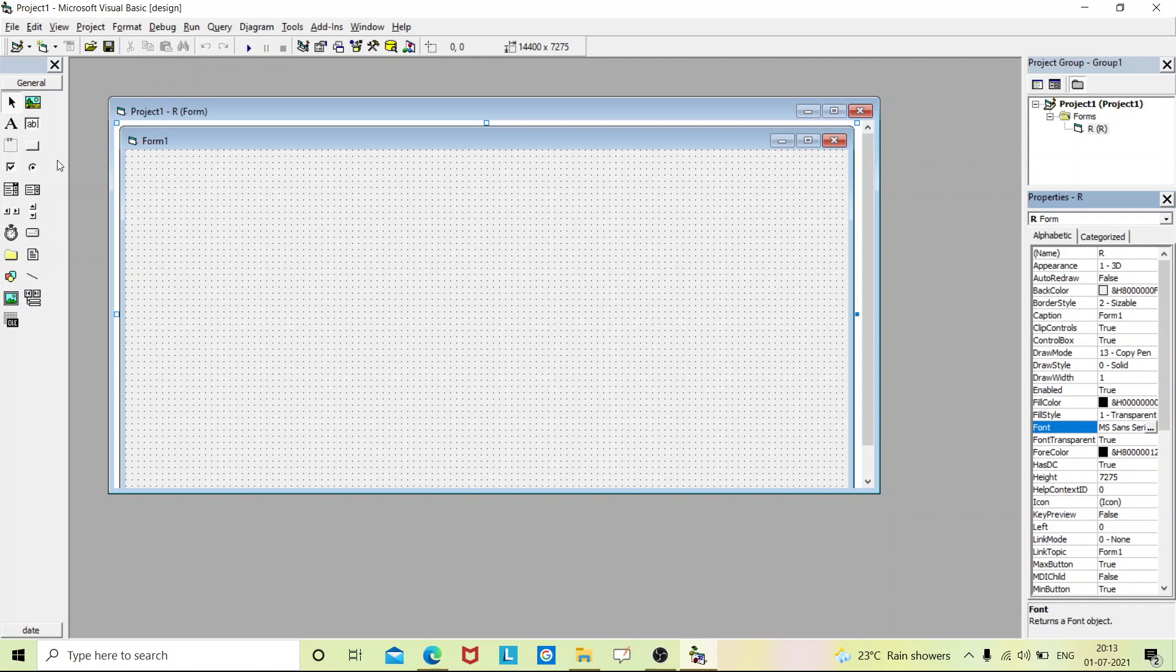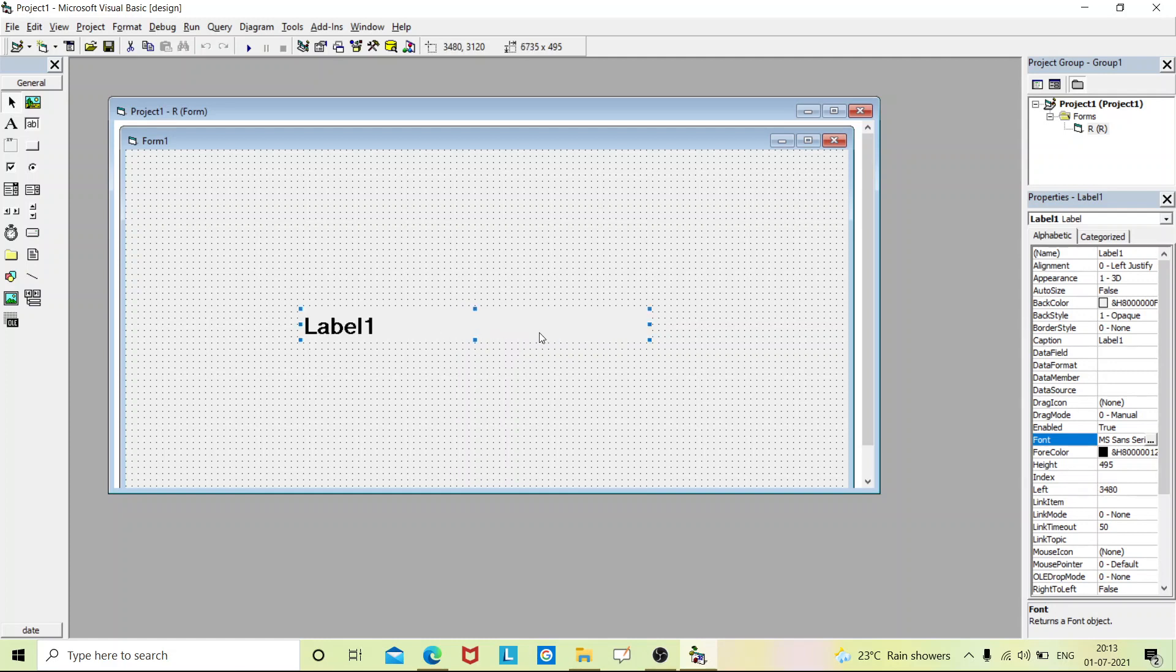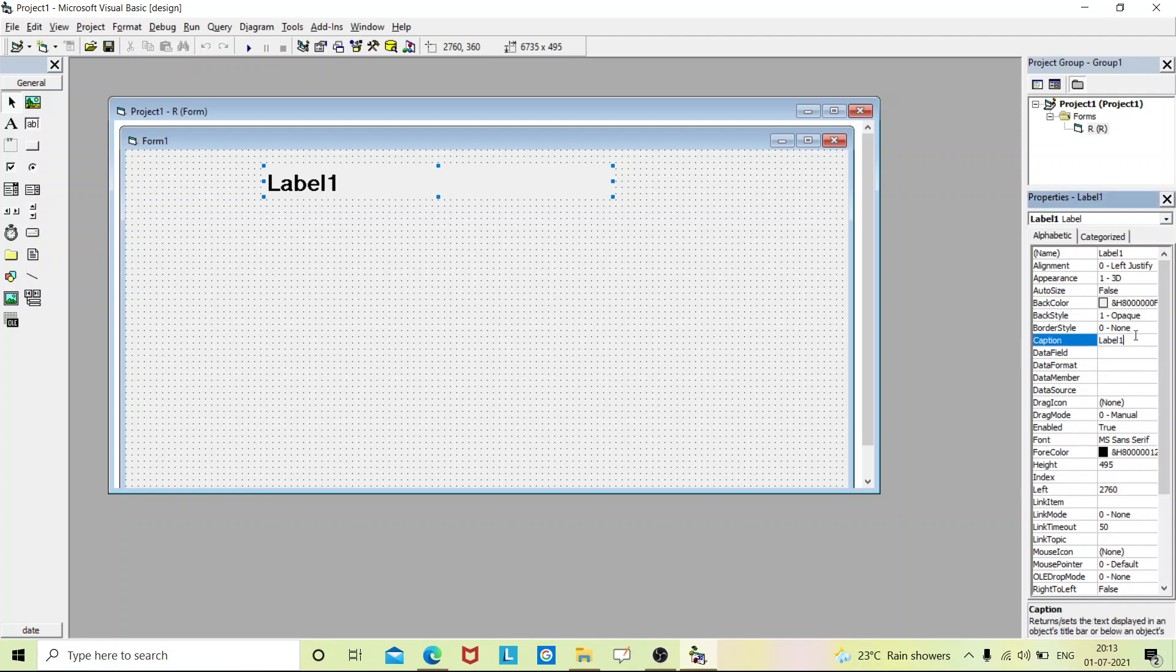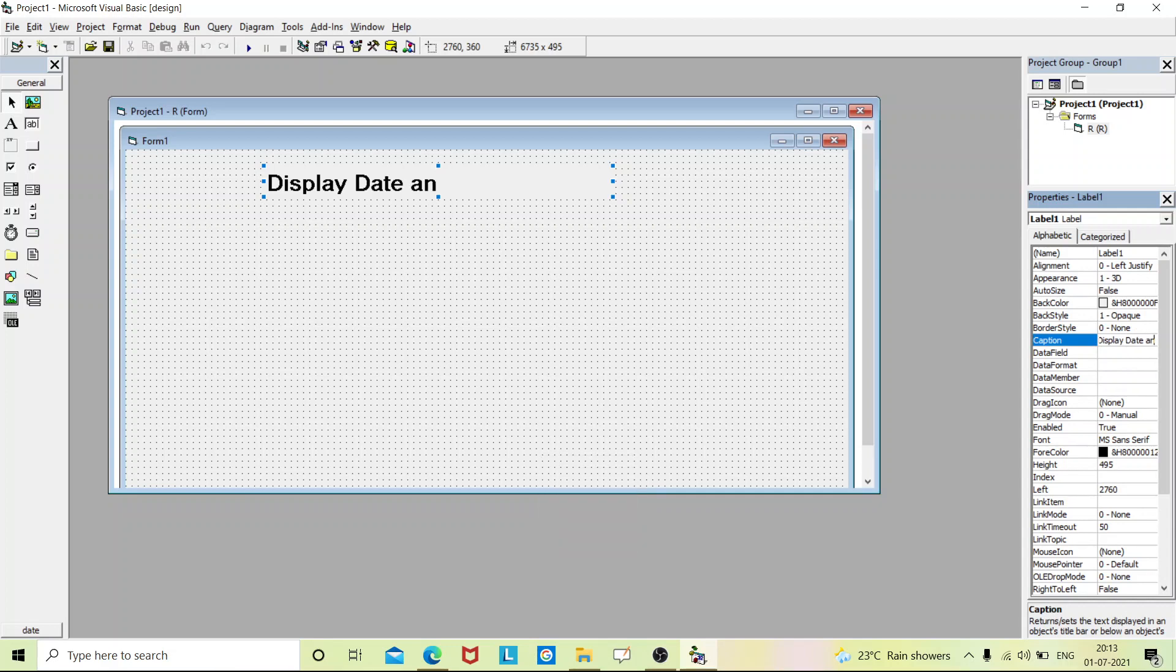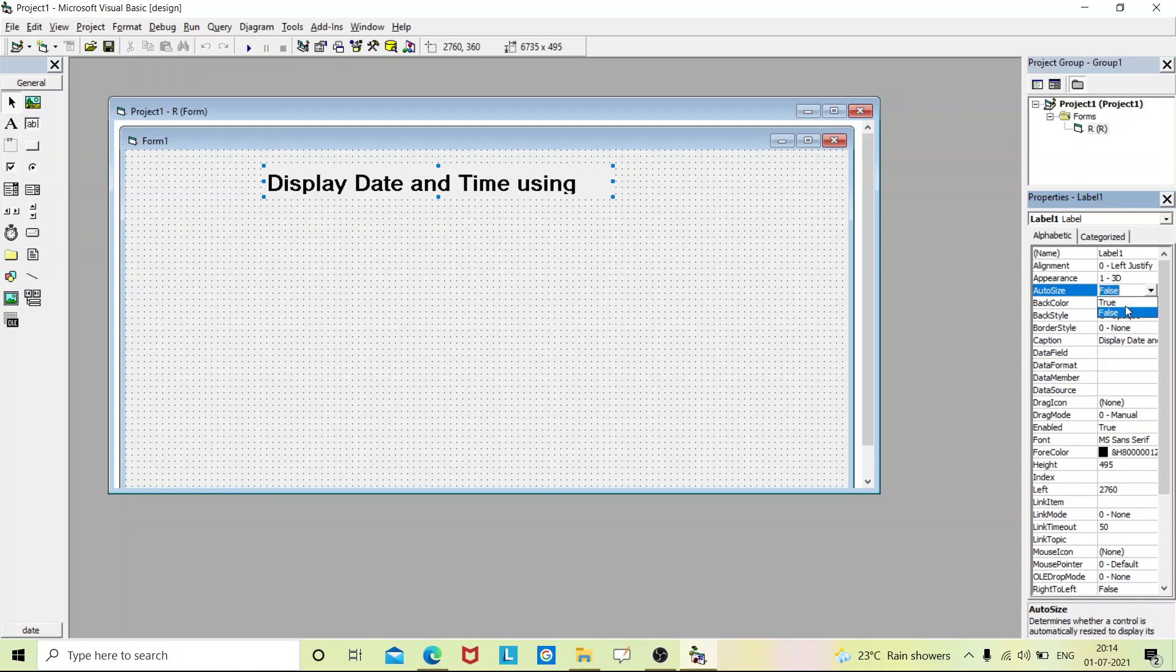Now we'll place the controls. I'm placing a label for heading purpose. Go to the property and change the caption to 'Display Date and Time using Timer Control'. I'll turn on auto size so that my text will fit on the screen.